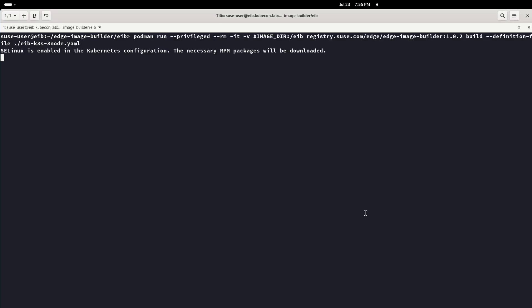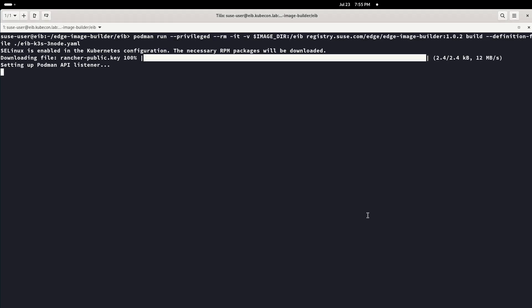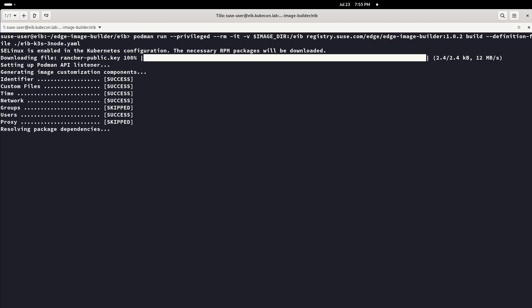Last, we run Podman with the parameters necessary to build the ISO image. We need to wait until it finishes.